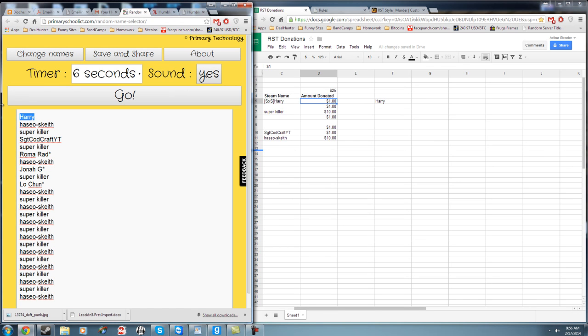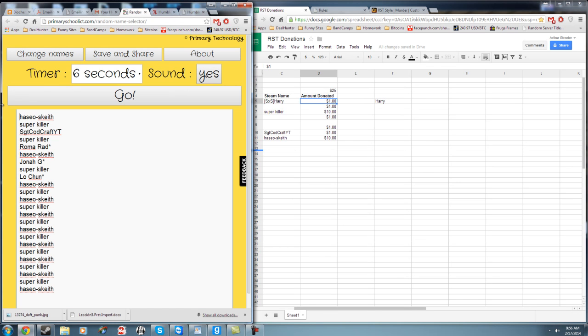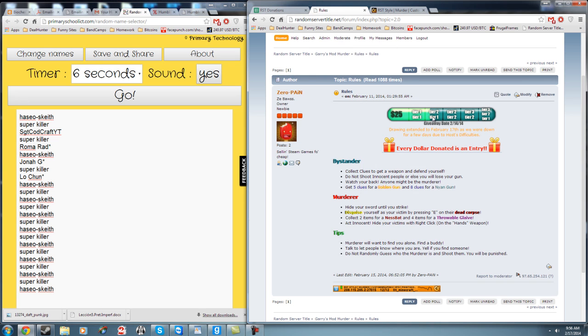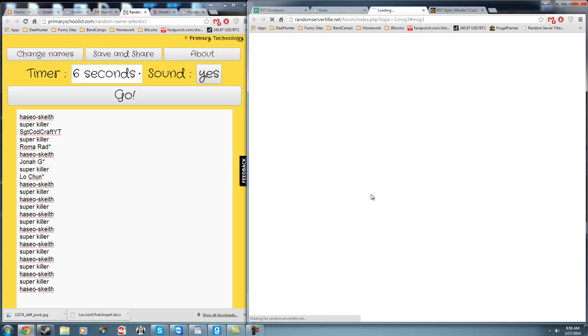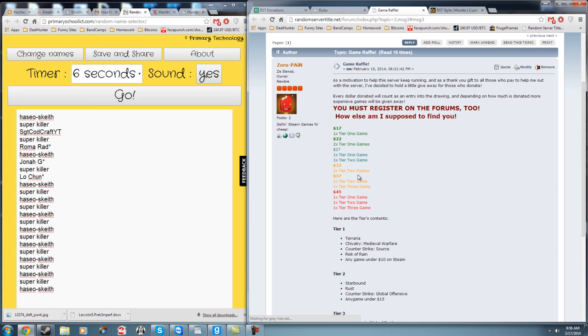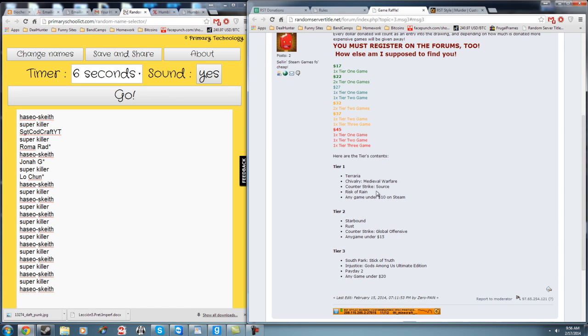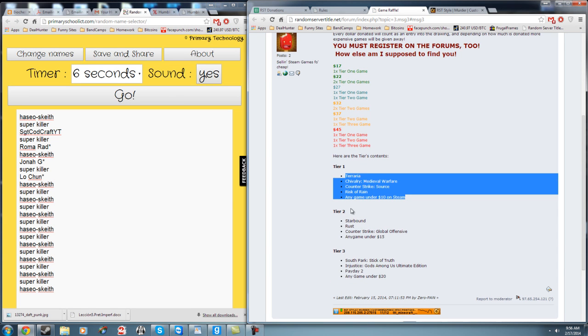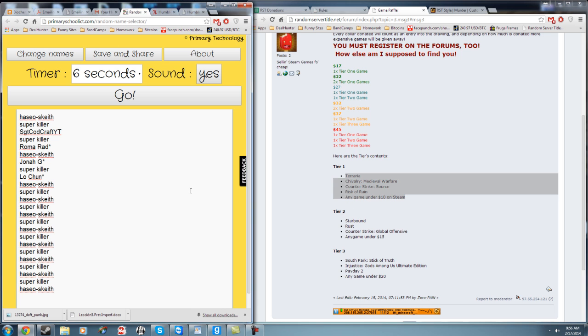So he gets deleted, sorry Harry. And the second winner, oh by the way, a tier one and a tier one video game are going to be given out. So that's any one of these games. And let's get our second winner.